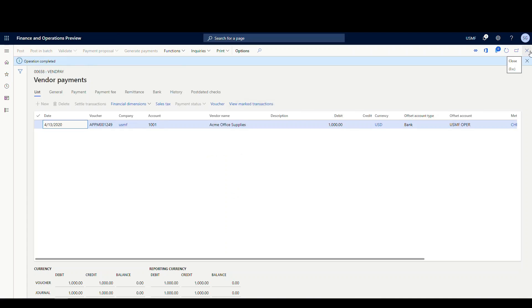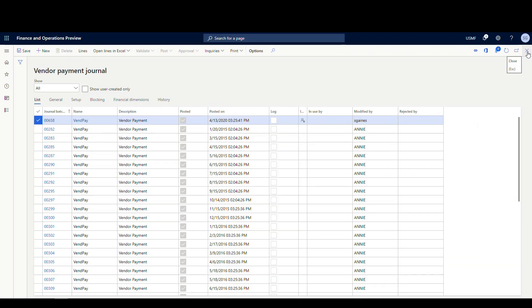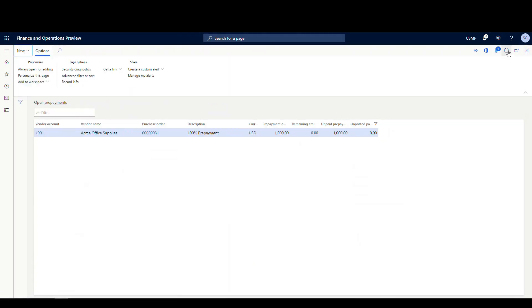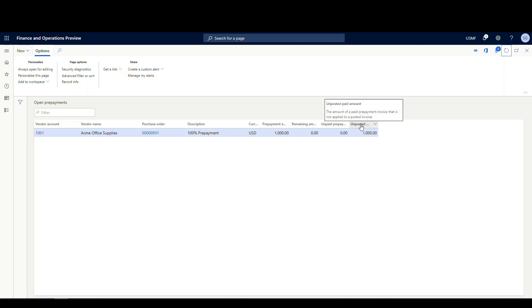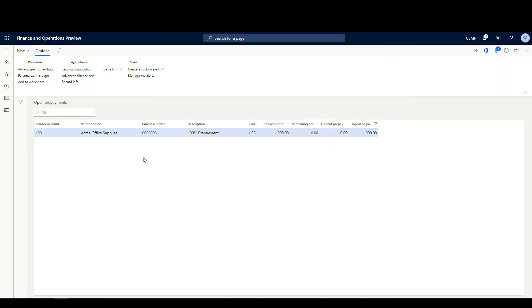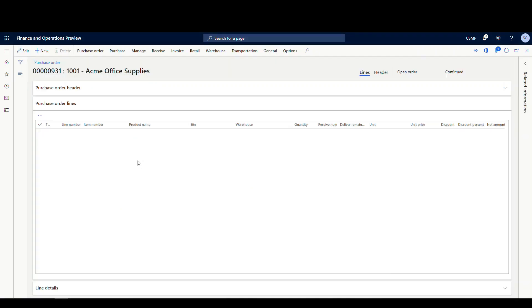All right. So now let's go back and look at our prepayment again. So let me exit out of this screen here and exit out of here. And then if I do refresh here. So now it's moved the $1,000 over into the unposted paid amount. So this hasn't been applied to any purchase order. Right? So let's go ahead and go back into our PO. I'm just gonna click on it right there.